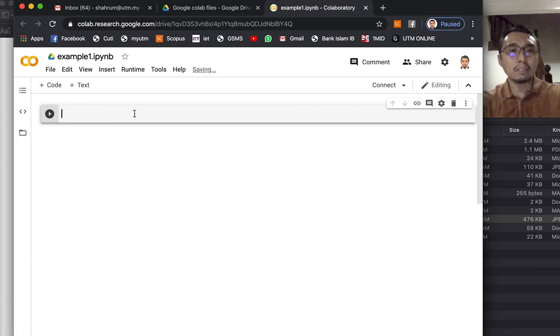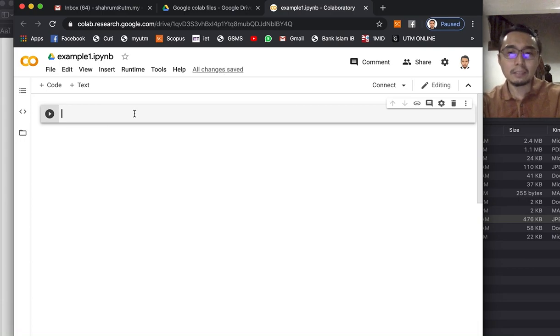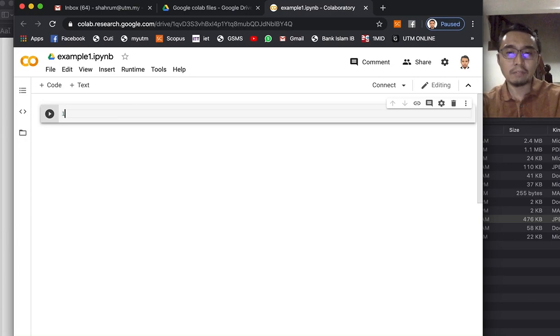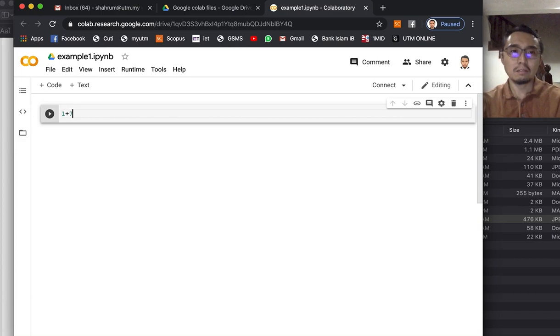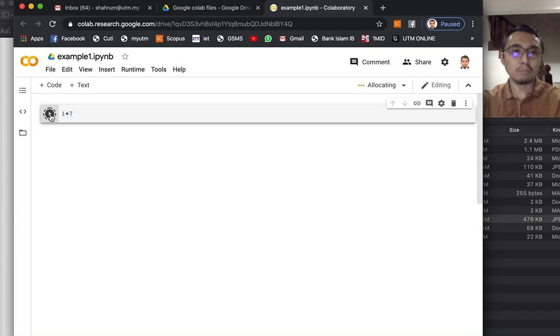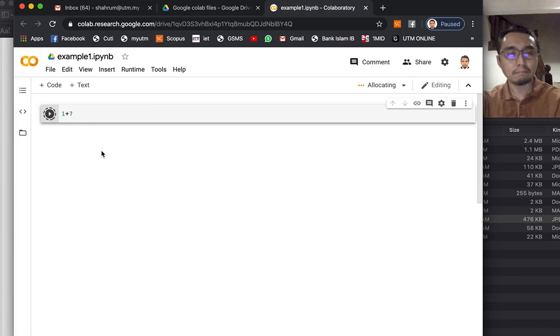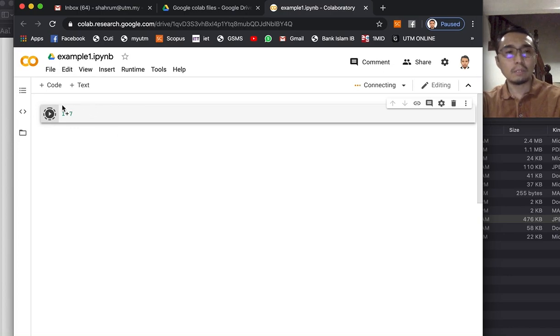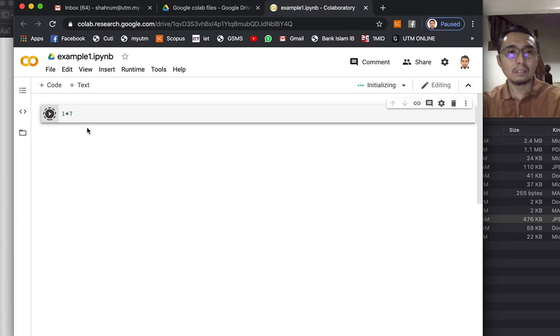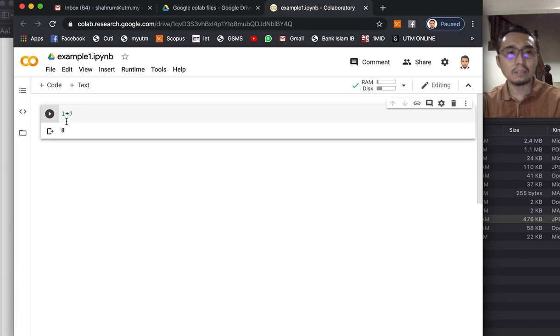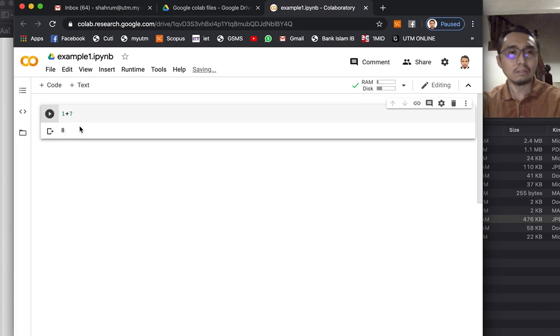This is the interface. Just like MATLAB you have the workspace. Say I just want to add 1 plus 7, you need to press the play button and you will see the output 8. Because this is the first time, there you go. So not that long.